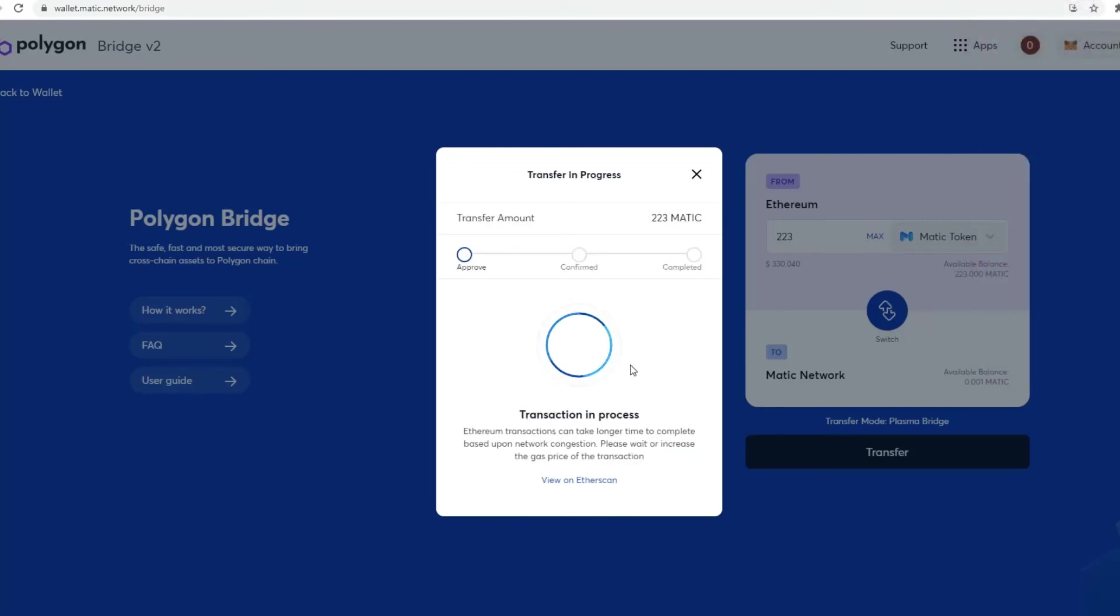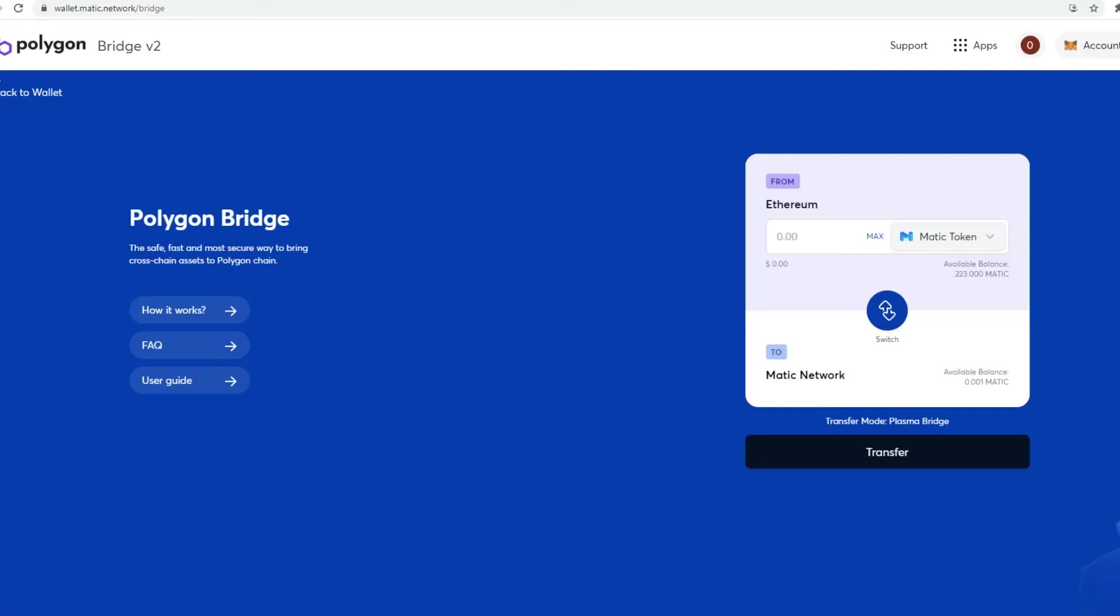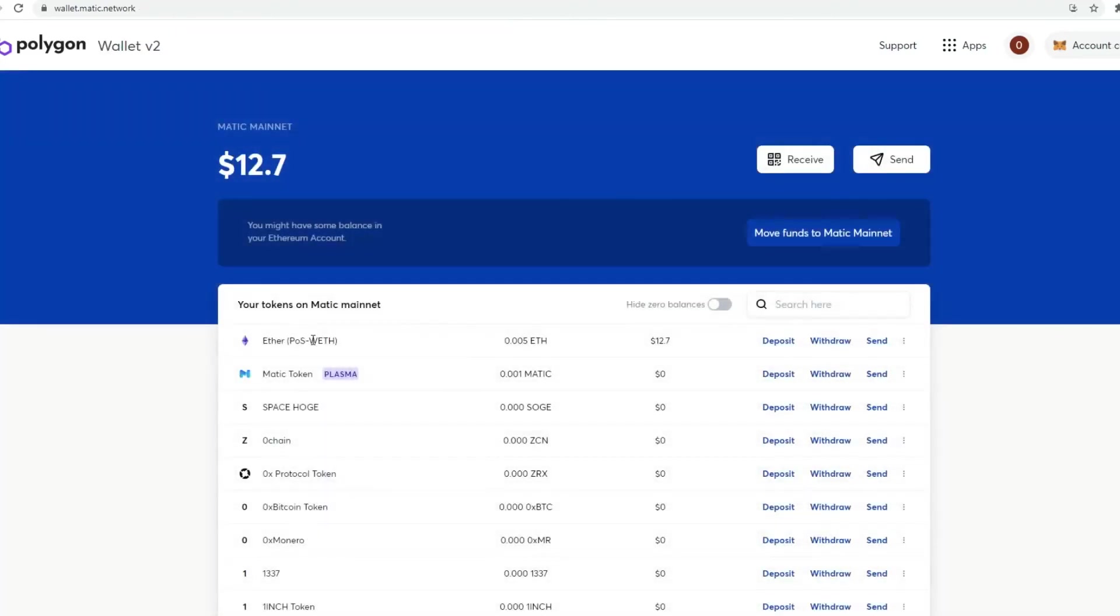Then it shows transactions in process. So probably it'll take probably about five minutes or so, 10 minutes, just depends. And then you just have to wait and be patient. Then you just go back to your wallet. Once it's cleared, you'll get a notification. Then you'll be able to then check in your wallet that it's there.